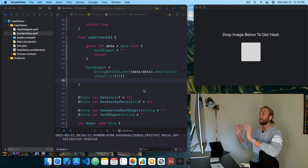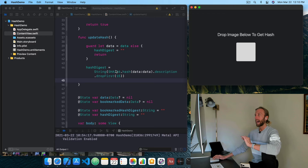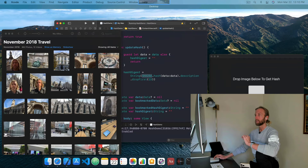So part one: what is a hash function? To understand that, I built this super simple app. This is it running on the right, and here's the code for it on the left. All it does is let me drag and drop an image into this white box, and when I do, it's going to run it through a hash function — in this case, SHA-256. Let's see what happens when I run an image through a hash function.